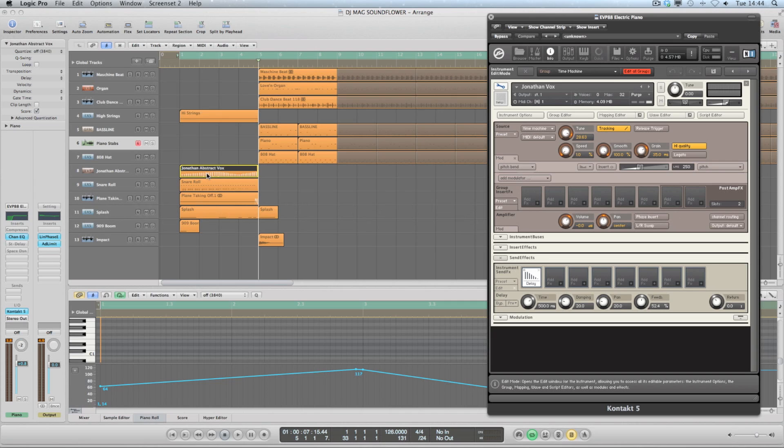So let's take a look back at the project that you saw at the beginning of the video. I've got soloed the Jonathan abstract vox region here, which is actually a sound effect. So have a listen.